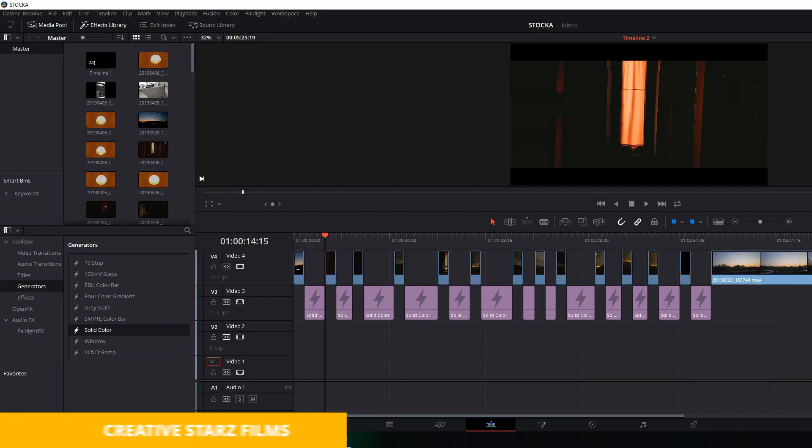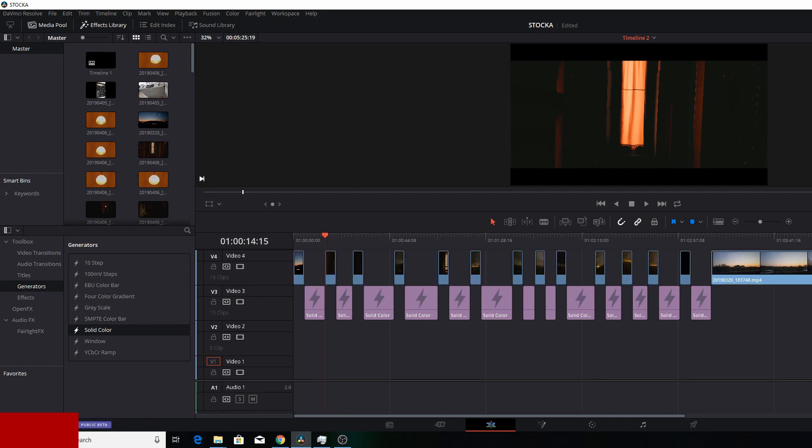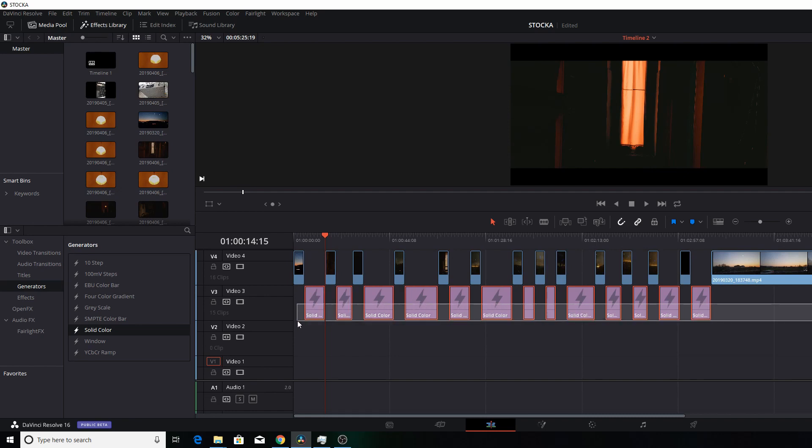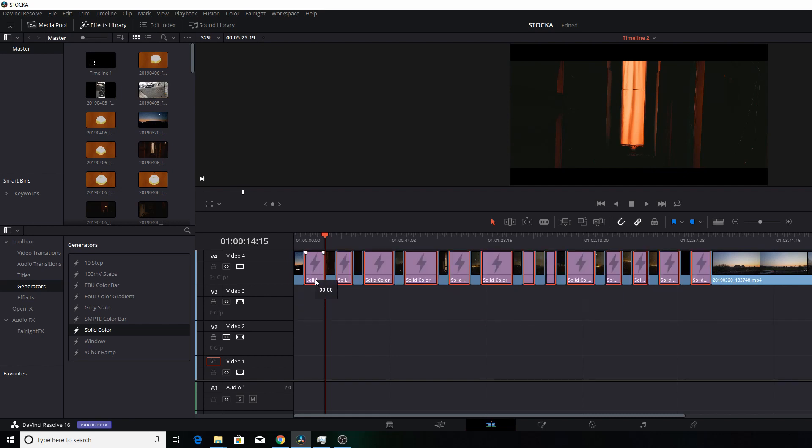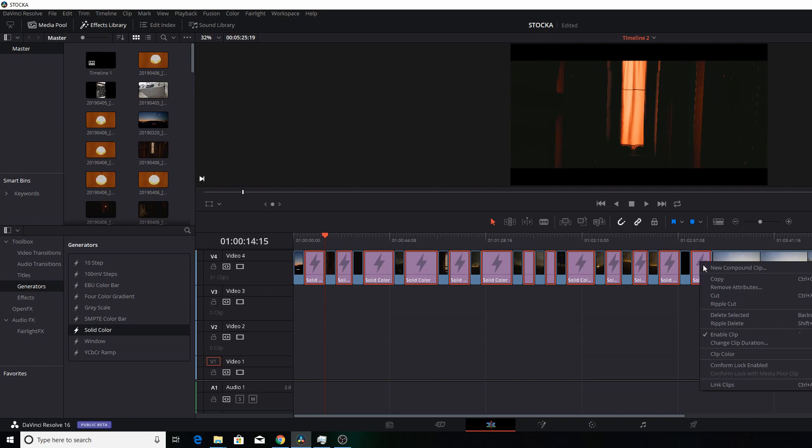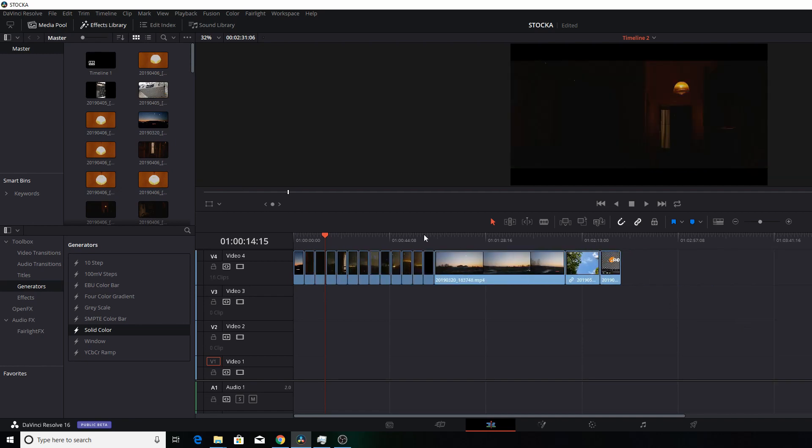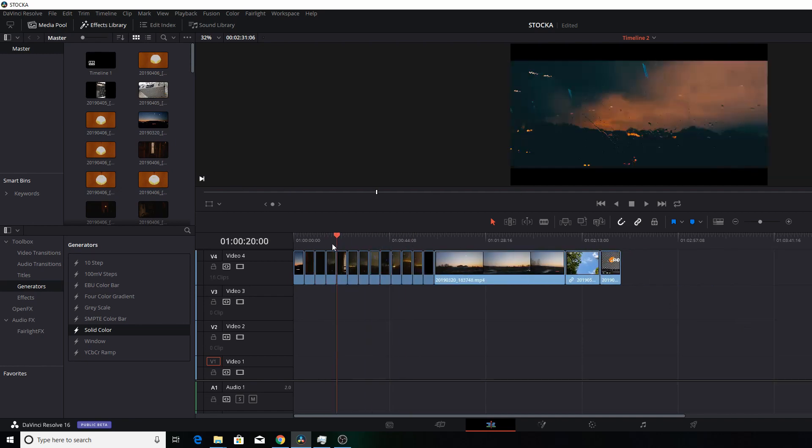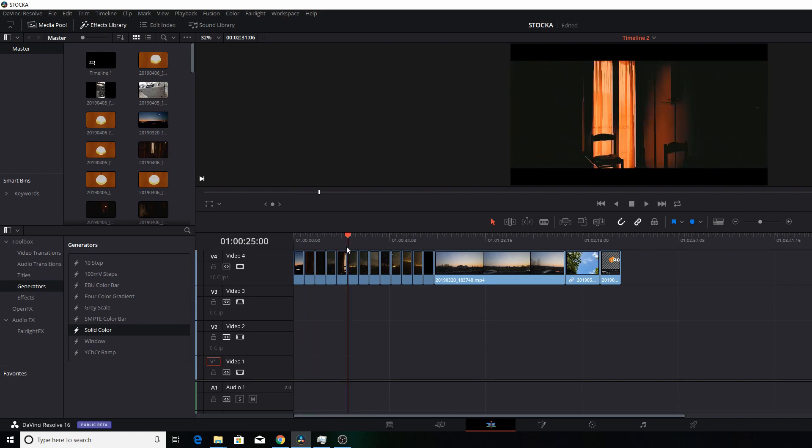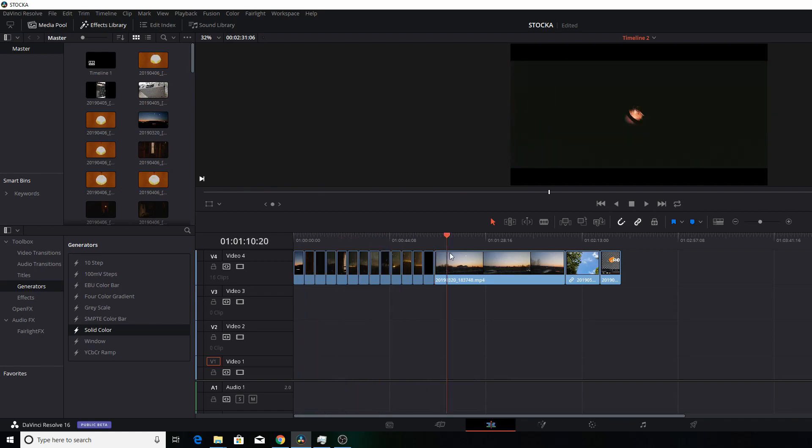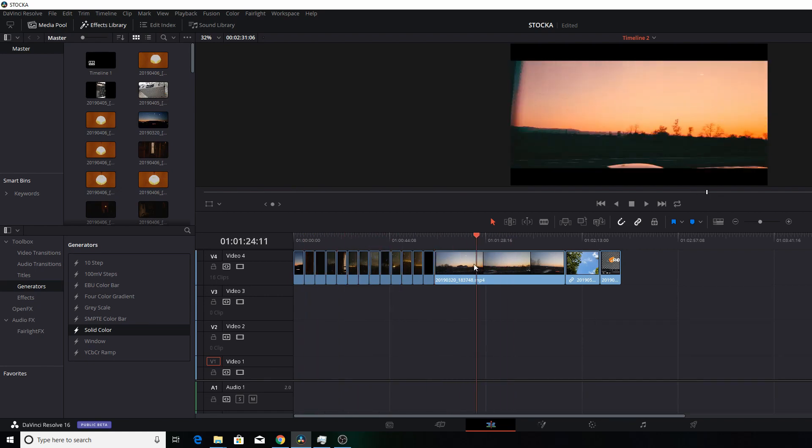select all these cuts that you have down and drag it up. Now you can right-click and ripple delete. Then you have all your clips. Let's do it once again.